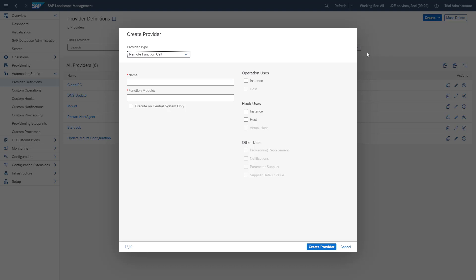In our example, we want to connect SAP Landscape Management to an ABAP function module that schedules a background job. That's why we name it accordingly.